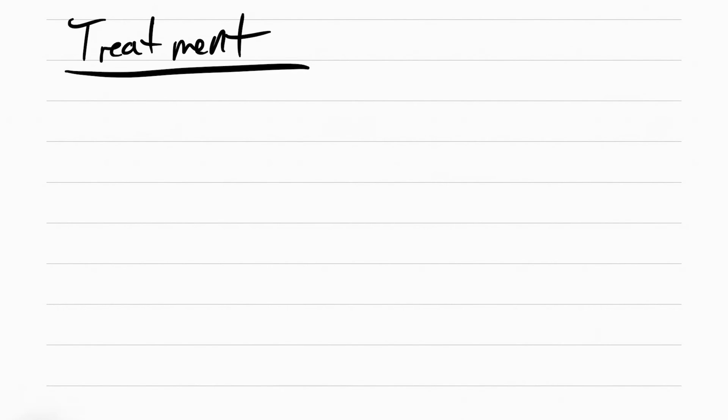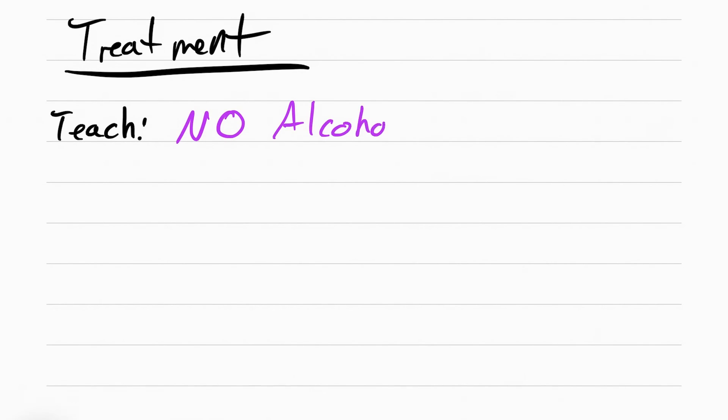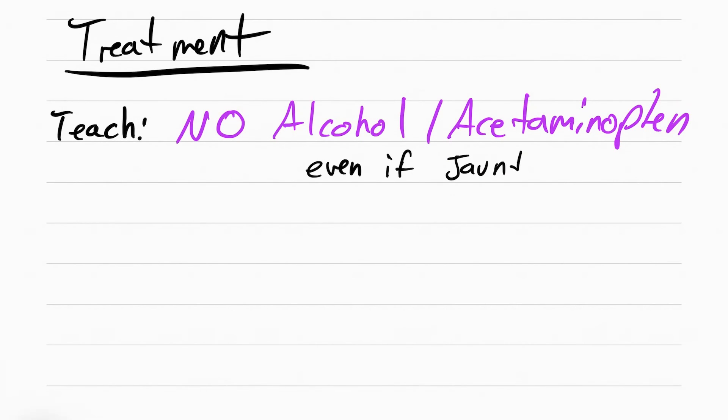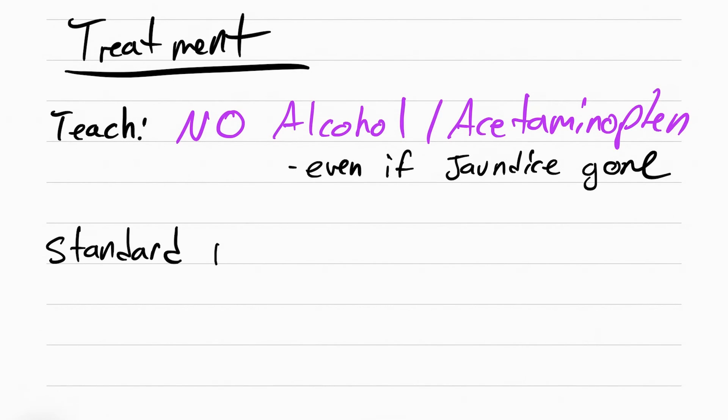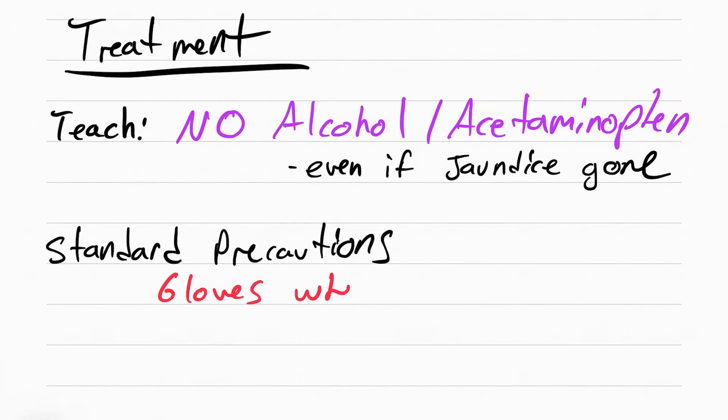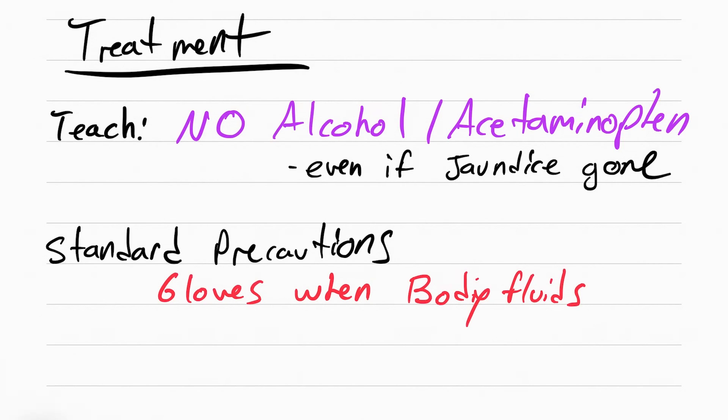The treatment involves stopping the patient from worsening their hepatitis. So you want to teach them no alcohol, no acetaminophen, even if the jaundice has gone away already. That doesn't mean their liver is okay. You want to make sure you use standard precautions for all the hepatitis. That means gloves when in contact with body fluids. There is no need for contact, droplet, or airborne precautions for hepatitis.